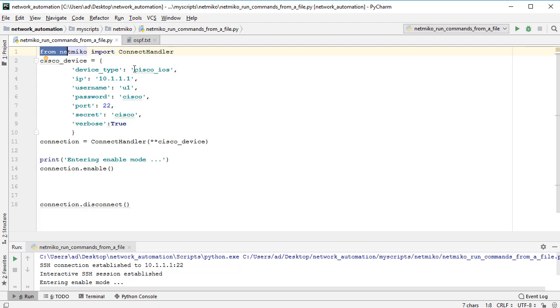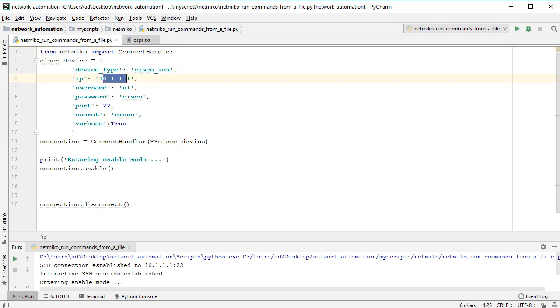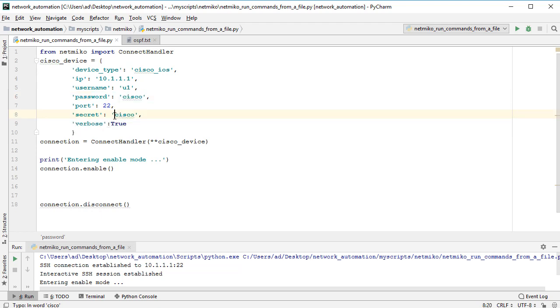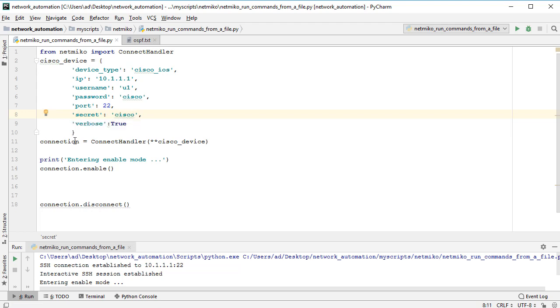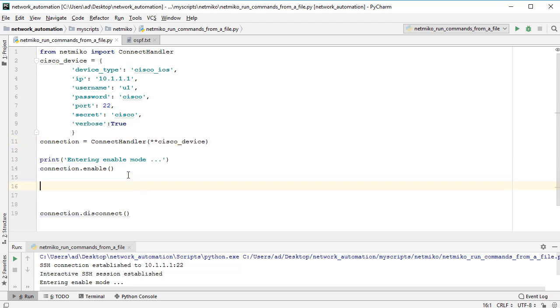This is the script from the last lectures. First I am importing the ConnectHandler class, after that I create a dictionary with my networking device, with my Cisco IOS router. This is the IP address, the username, the password, the port on which SSH is listening, this is the enable password. After that I am creating a connection object using the ConnectHandler function and passing the dictionary as an argument, and I am entering the enable mode by calling the enable method.